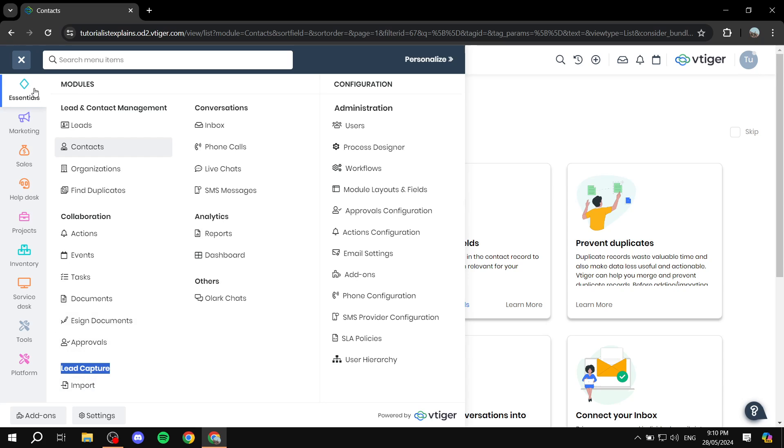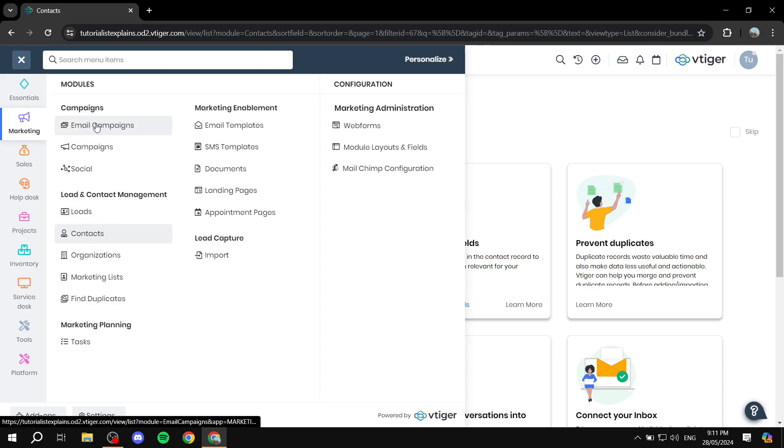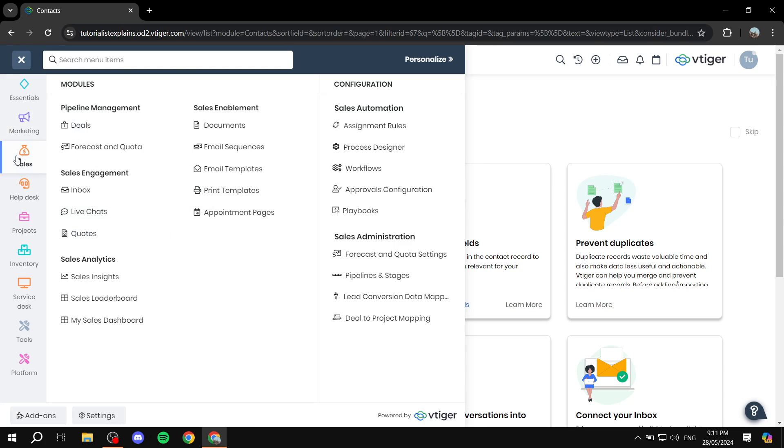And then this is all within the essentials. You can go to the marketing and you will have all the marketing options here again with the leads and stuff, but you can also have access to the email campaigns and more stuff in here.